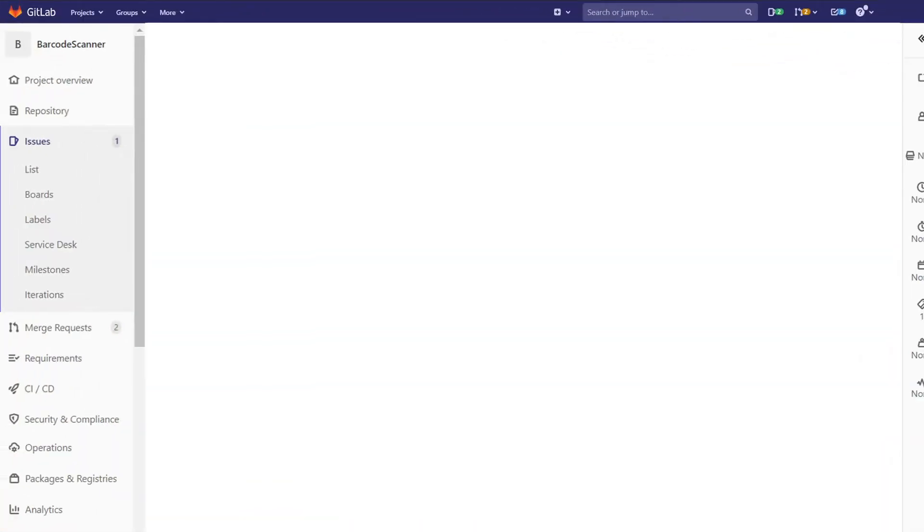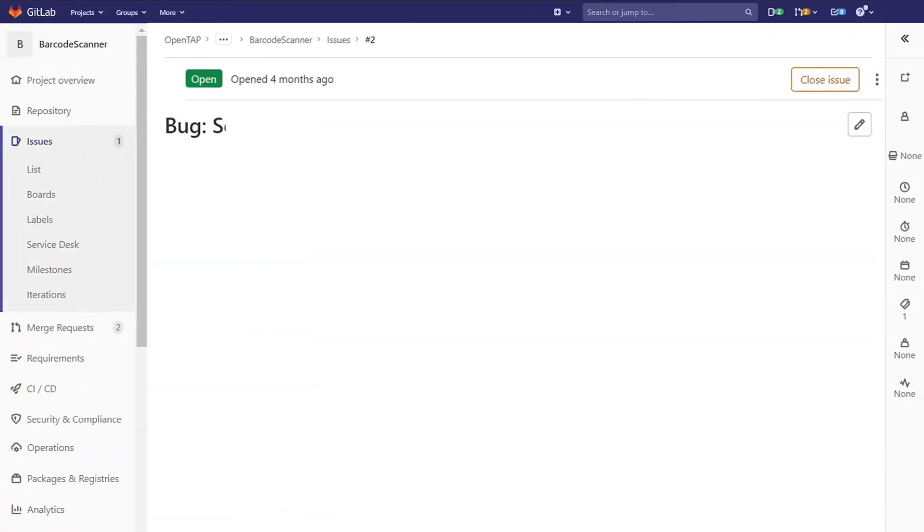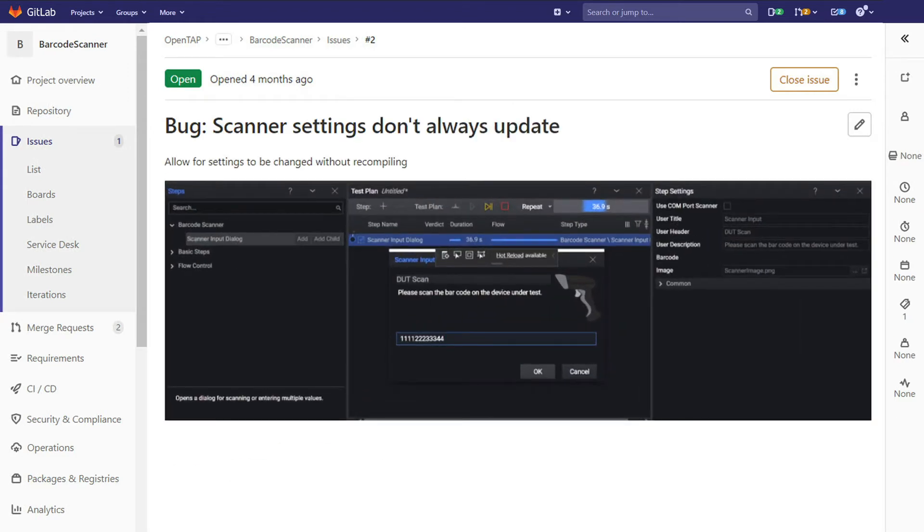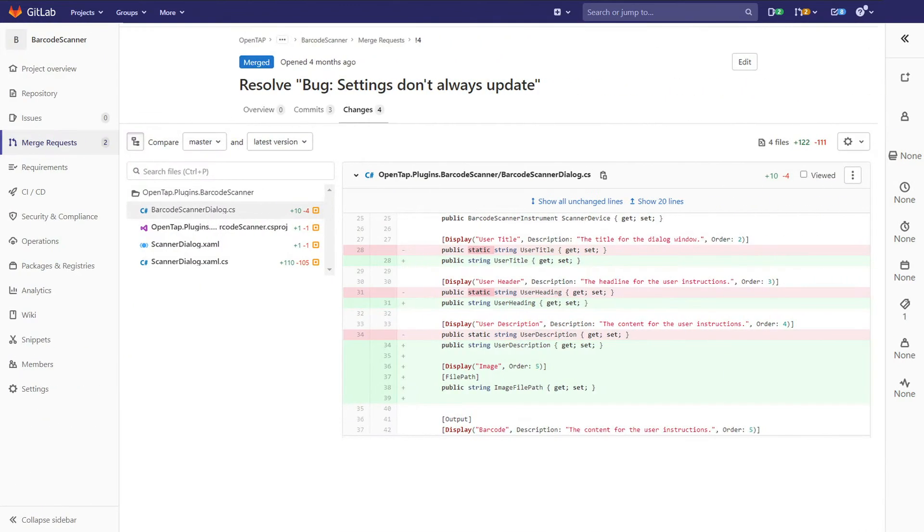Soon thereafter, an OpenTap community member notices an error in the plugin and fixes it. No charge, of course.